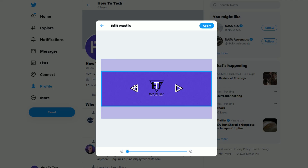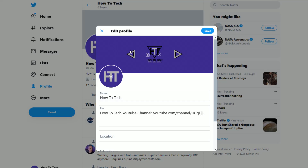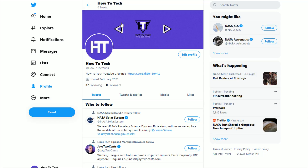Once you have it cropped how you want it on your Twitter profile, go ahead and click where it says apply. You get a little preview on the edit profile page, and if everything looks good, go ahead and click save. Pretty quickly after that, you should get your new banner image uploaded and set on your Twitter profile.